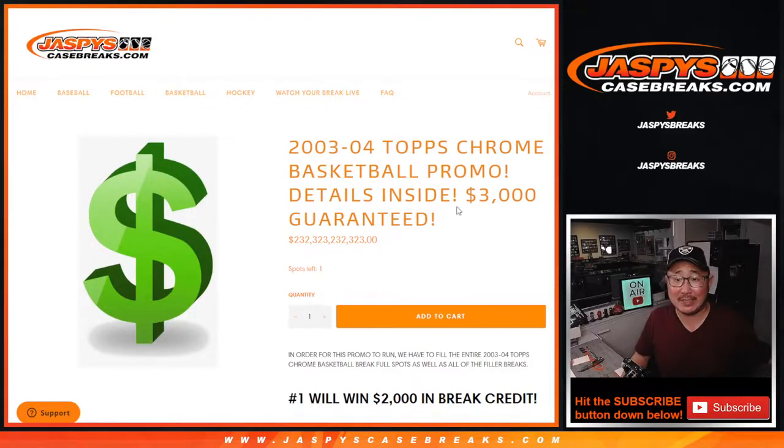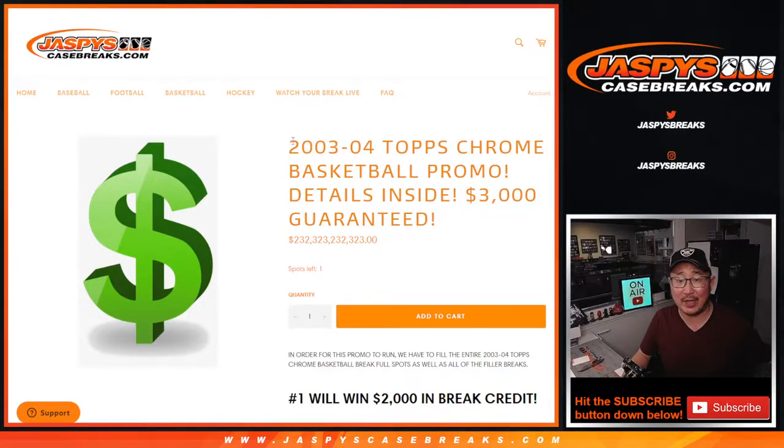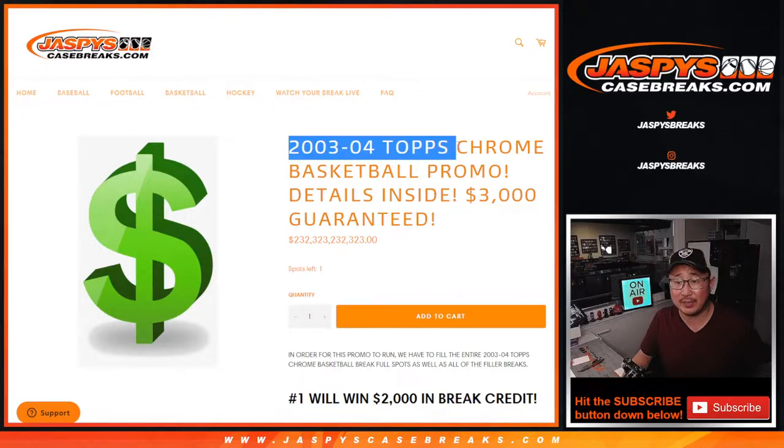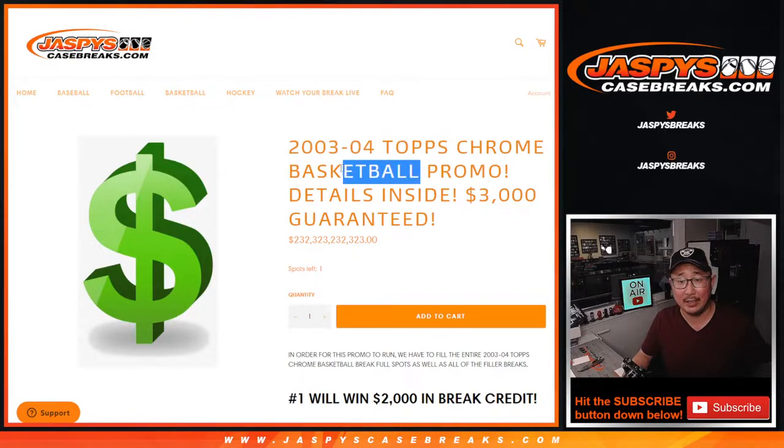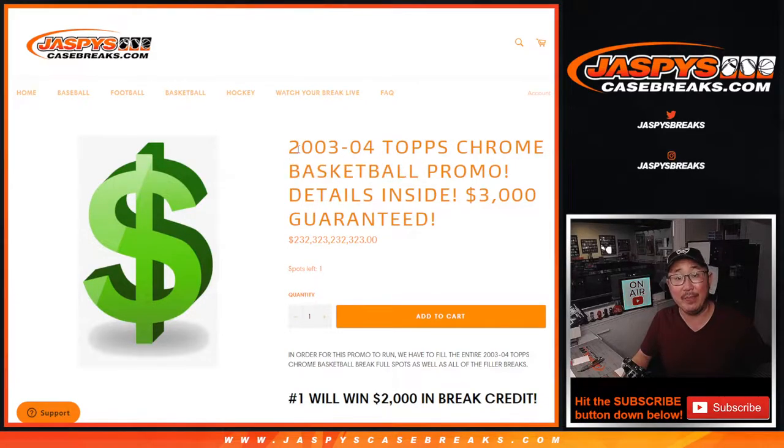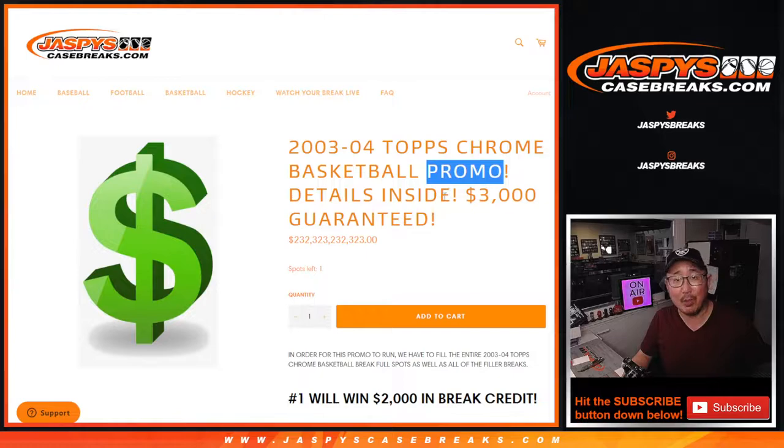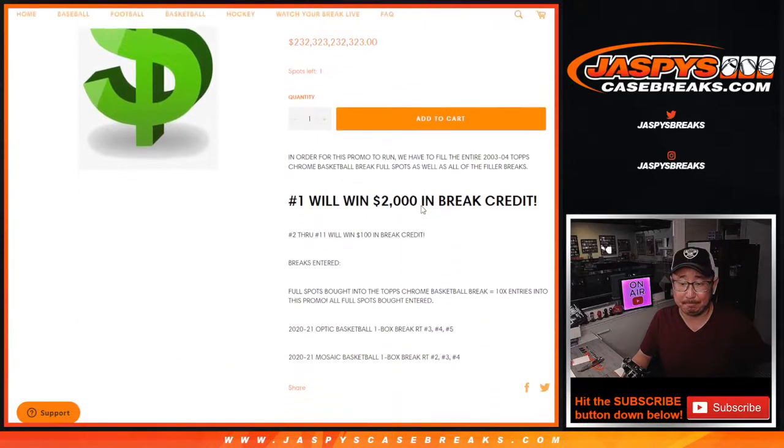Hi everybody, Joe for Jazby's Case Breaks dot com. We did it. We knocked out that 2003-2004 Topps Chrome Basketball break. If you're looking for that, that's in a different video. There was a promo attached to it.